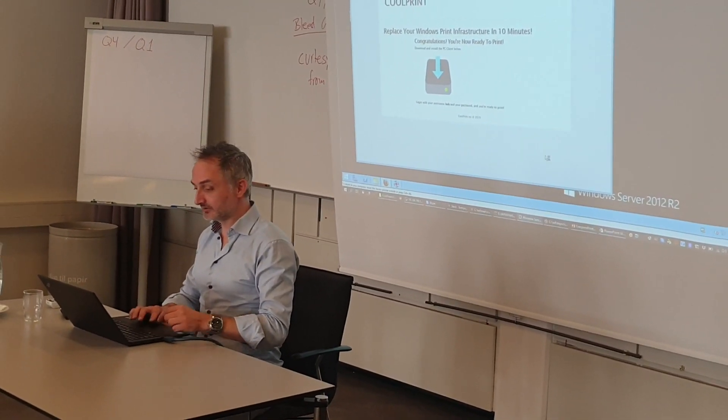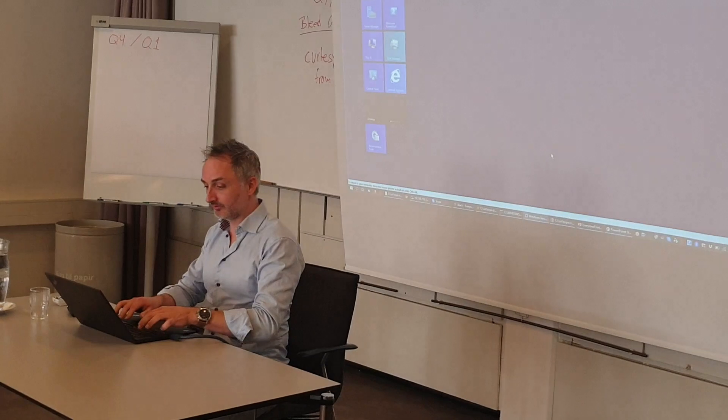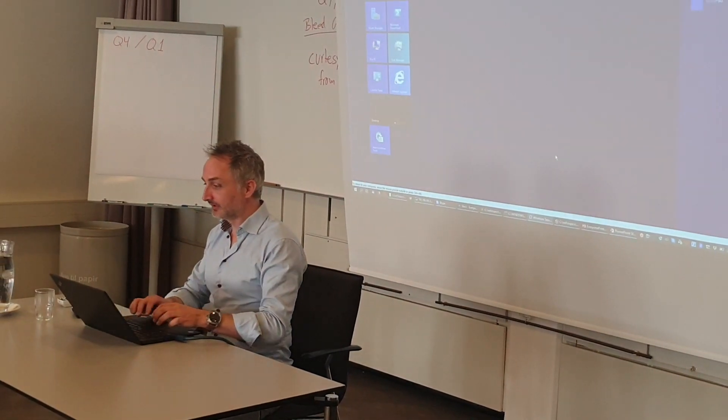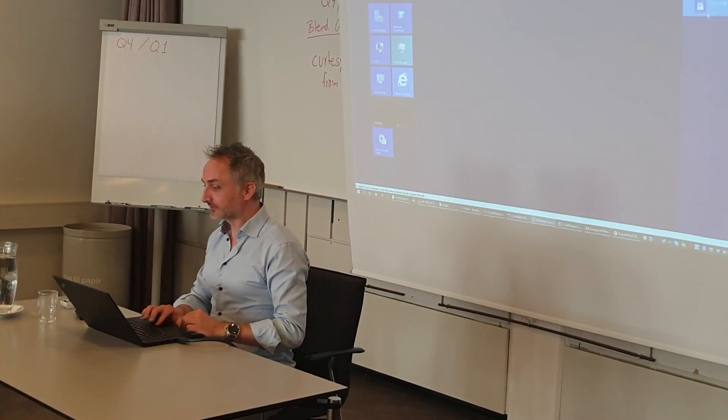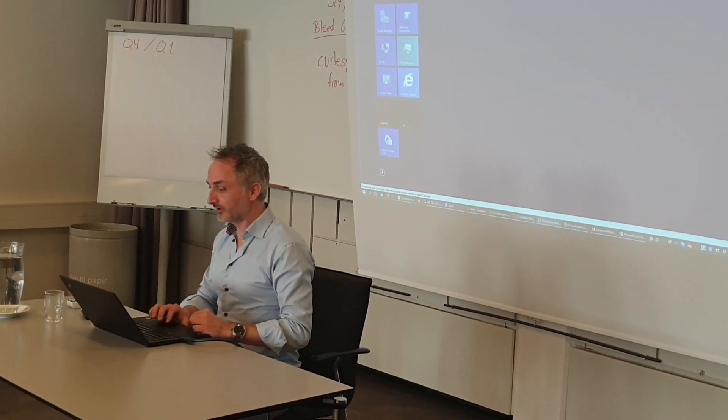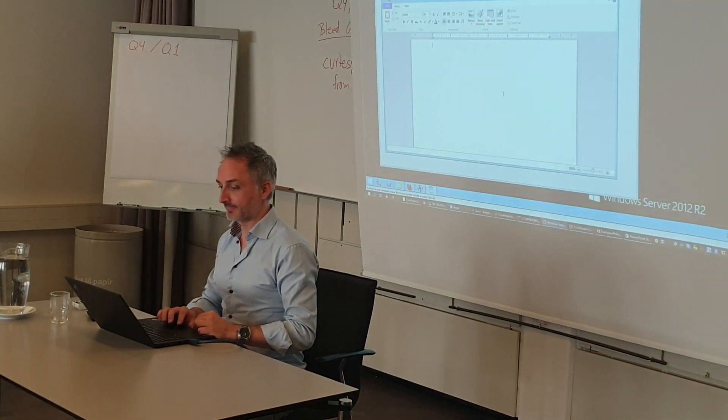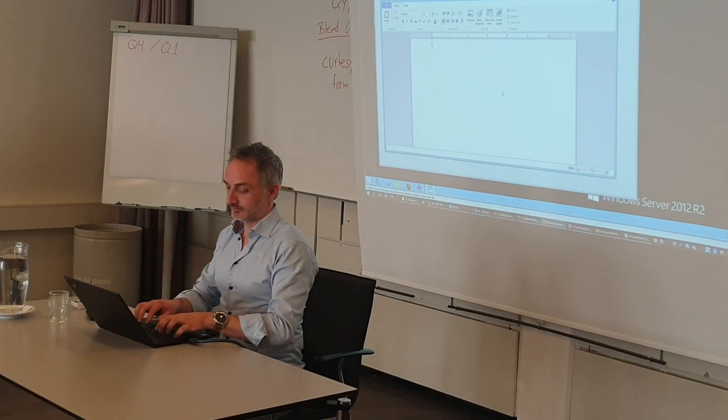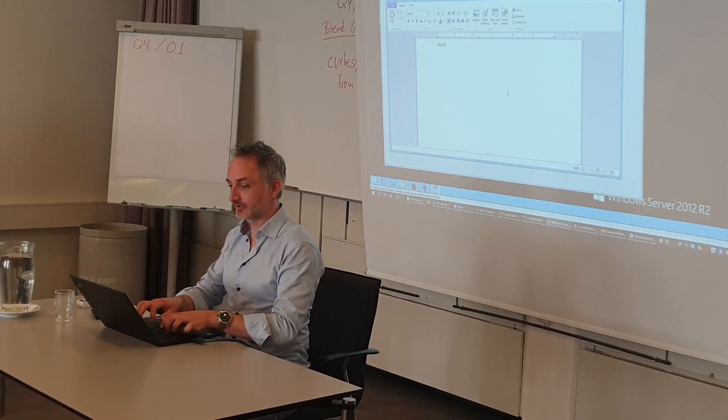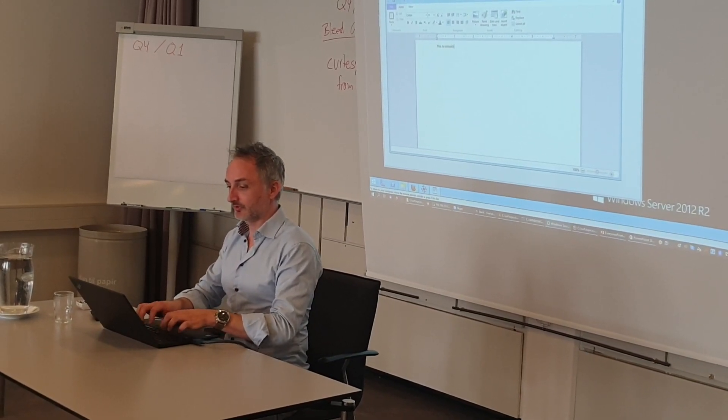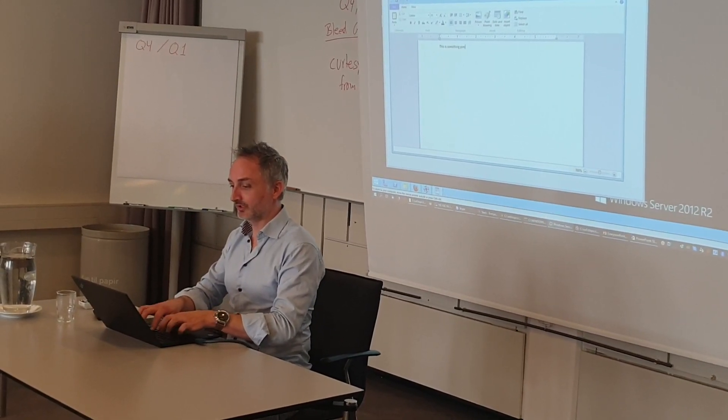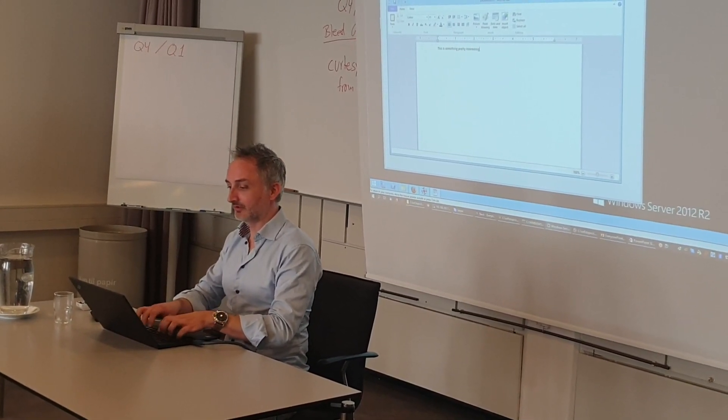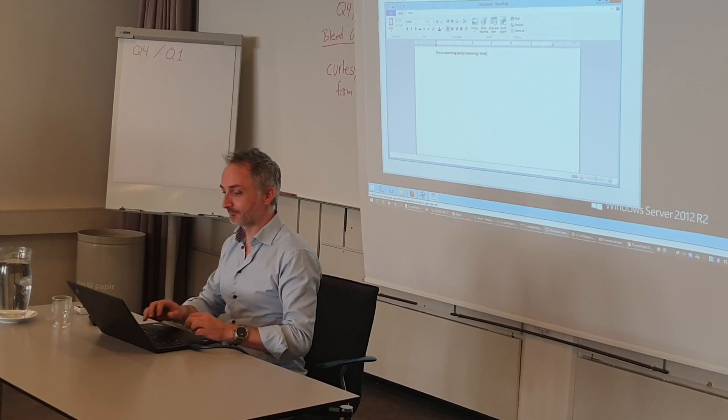While this installs in the background here, I'll just create a document so we have something to print. I'll type. This is pretty interesting, I think.